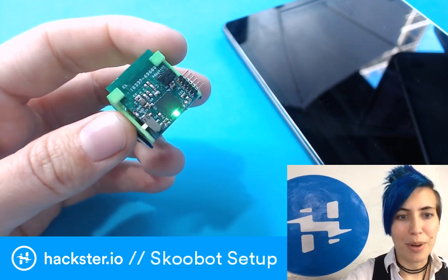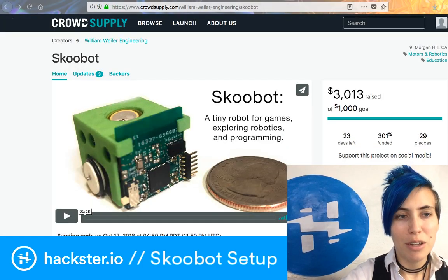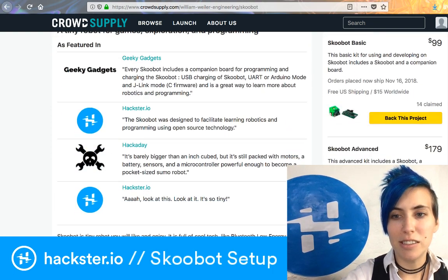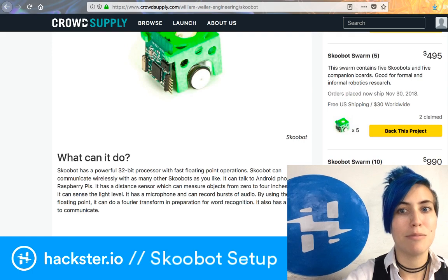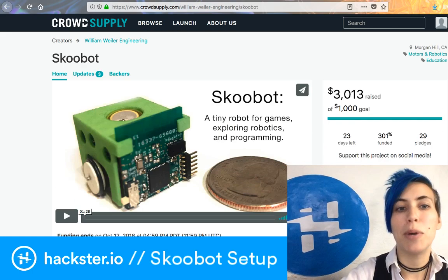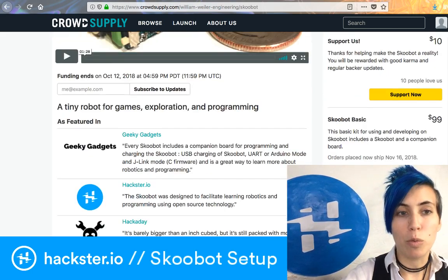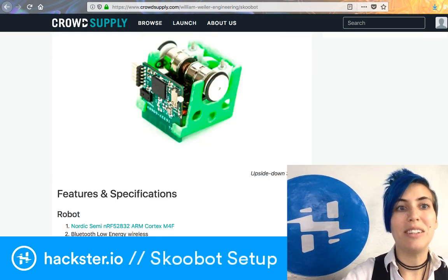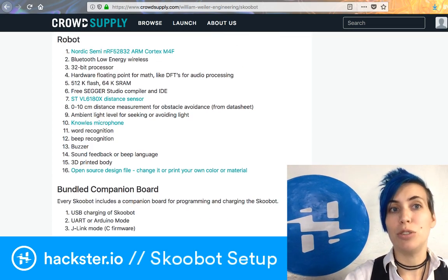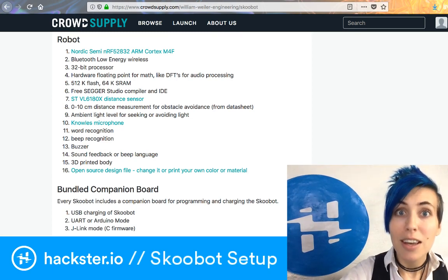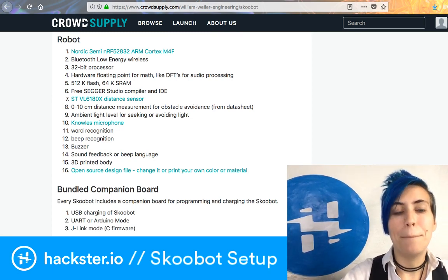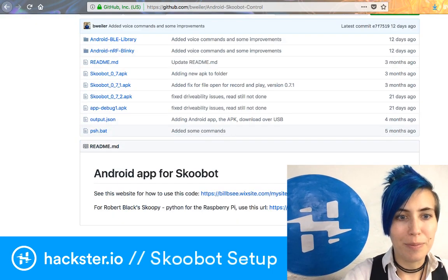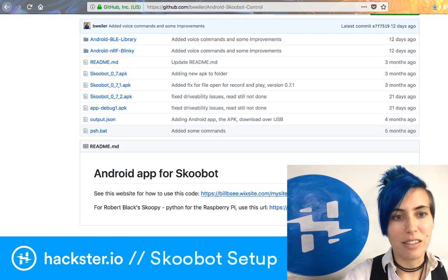Let me show you around its internet presence. First up, you can order it on CrowdSupply. You can get one for $99, and basically more for the same amount of dollars per robot. These are made by William Wyler — Bill Wyler — and they've got all these sweet little abilities that I covered yesterday, so I'm not going to go into huge detail about it again today.